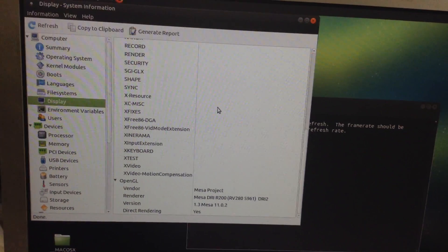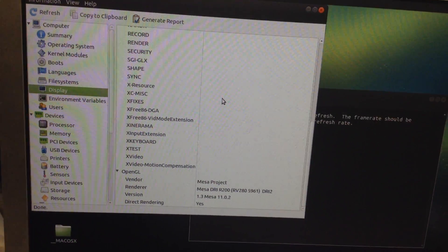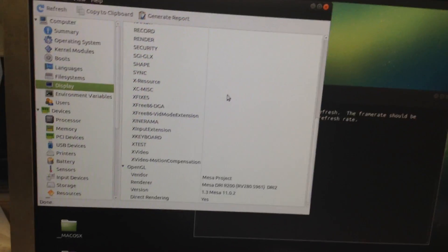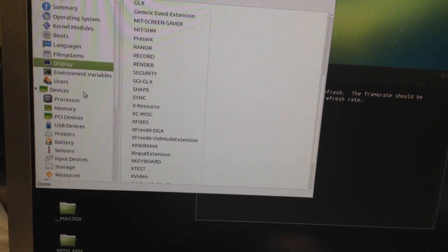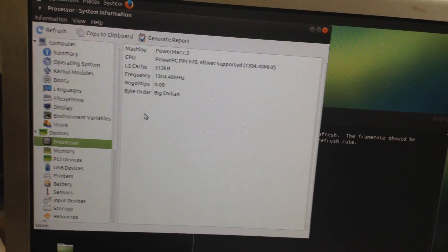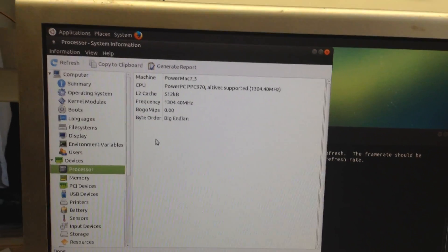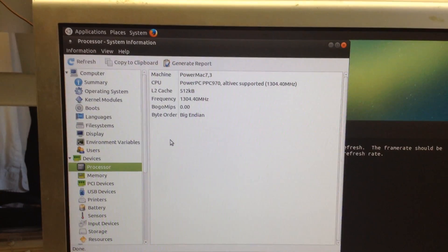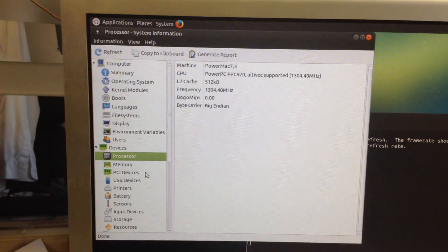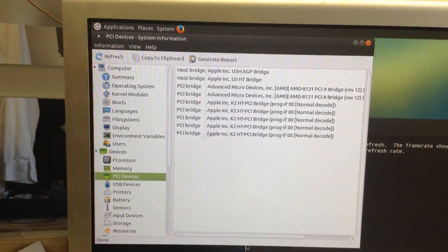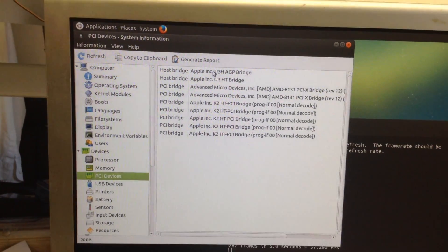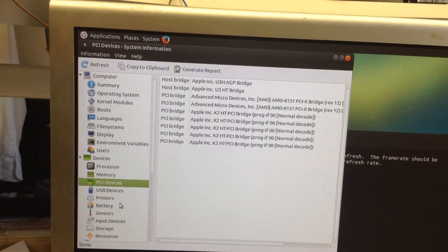Mesa, OpenGL 1.3, direct rendering yes. Let's go to processor: Power Mac 7.3, PowerPC 970, AltiVec, like I said. PCI devices, and you can see everything here. So anyway, my graphics card and the Wi-Fi card don't show up here, but there is...